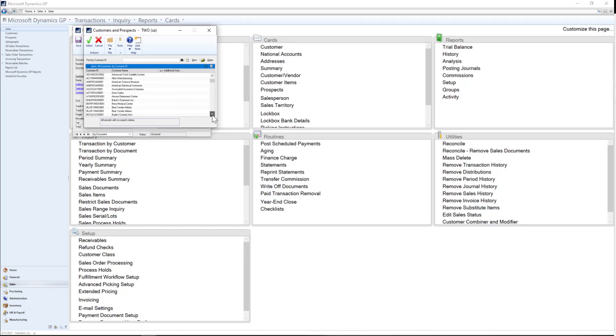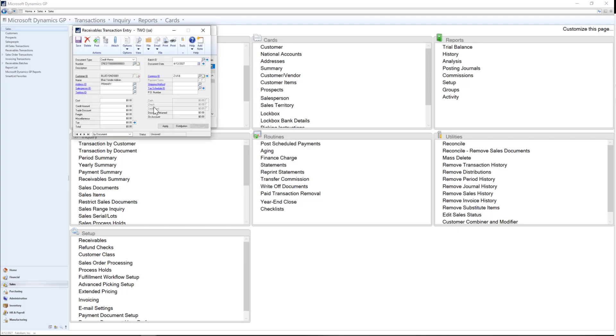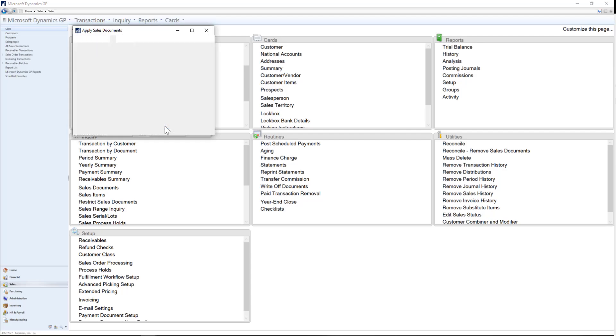I can again select my customer information and then enter in the credit that they are asking for. I can also enter the description if I want to provide more context of why we're giving a credit to the customer.